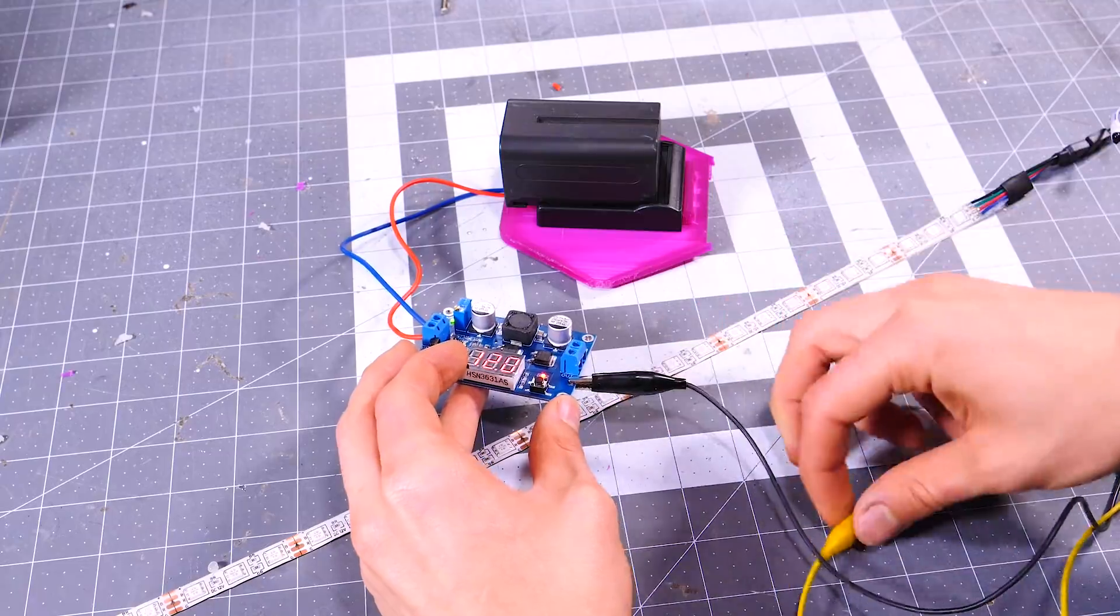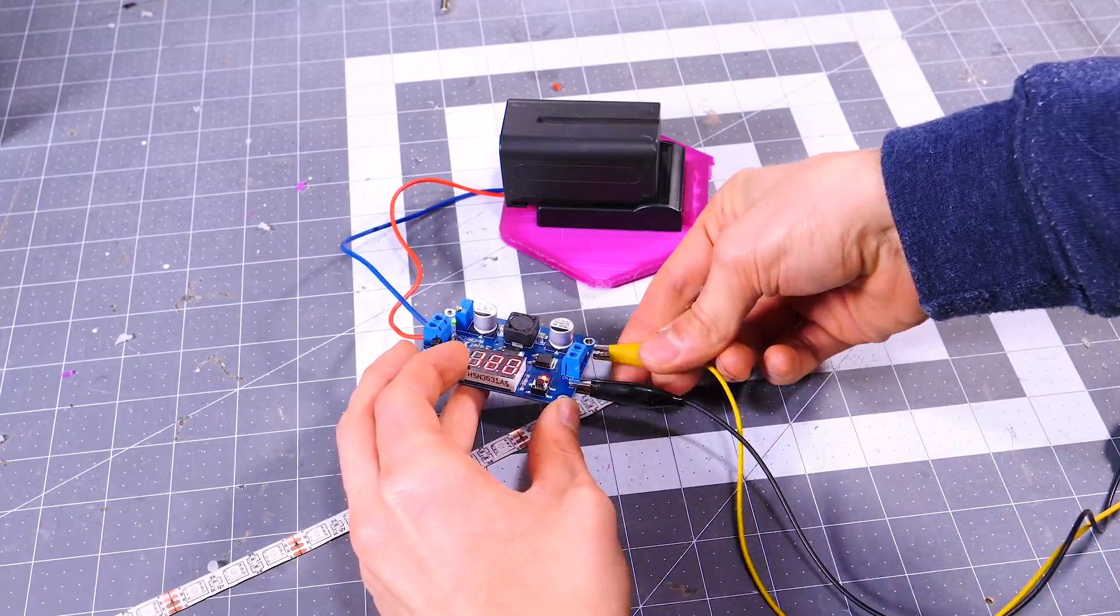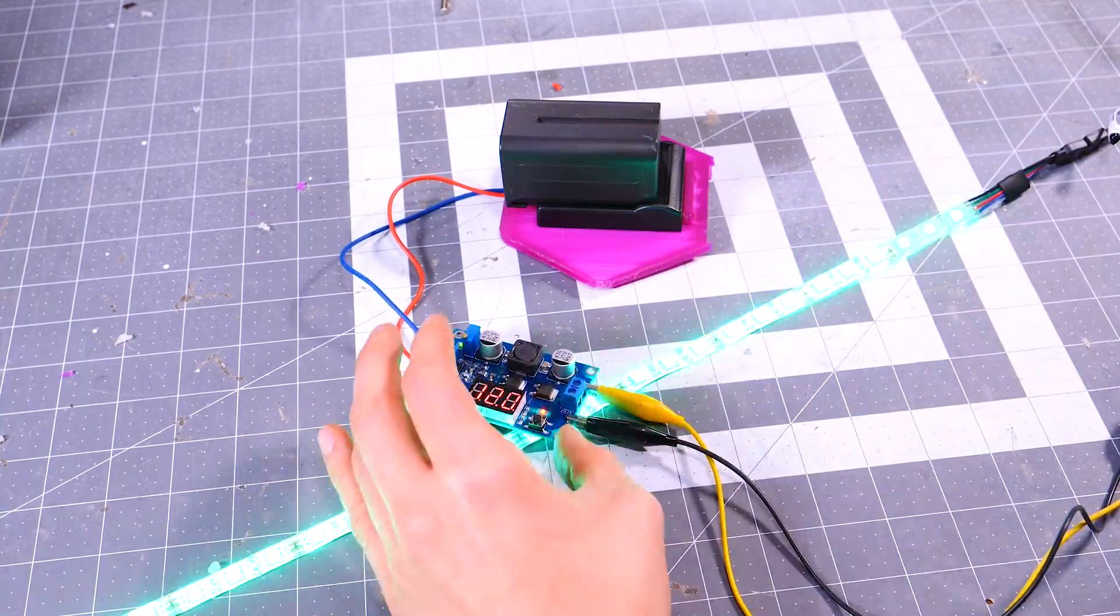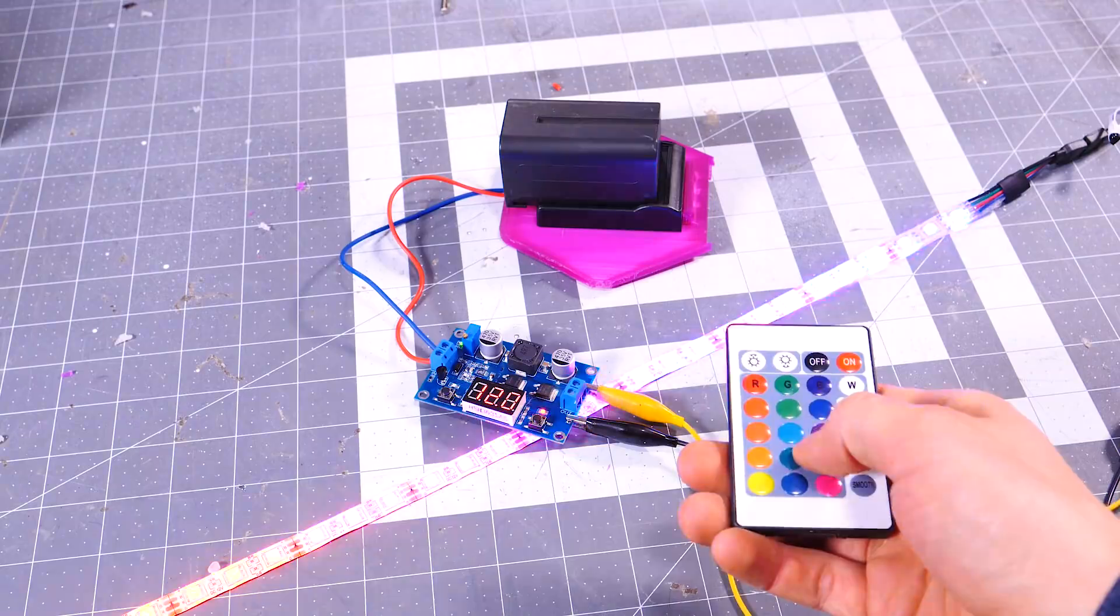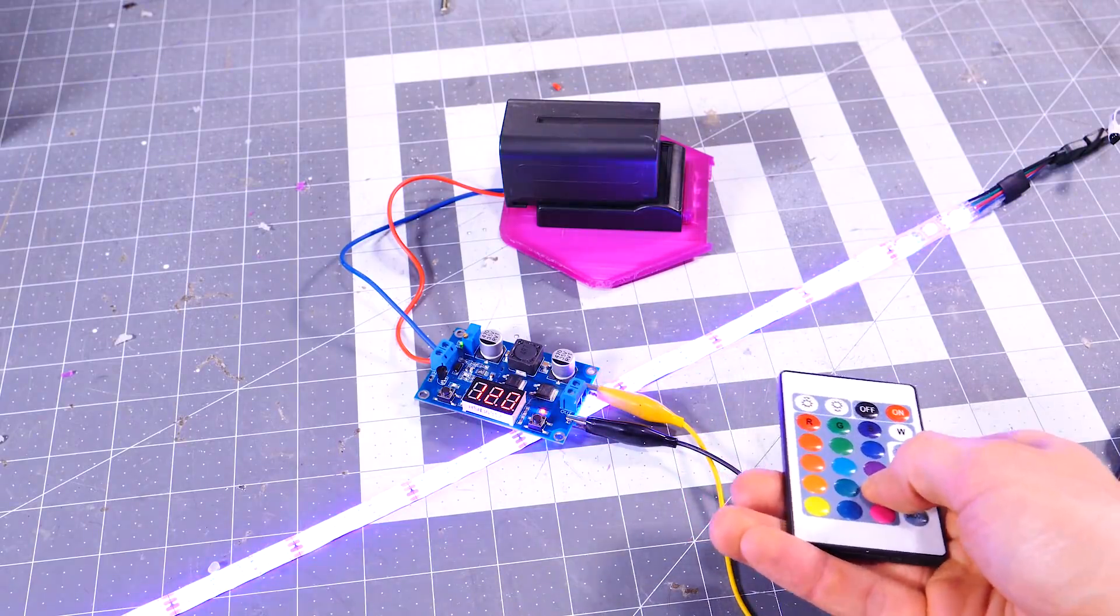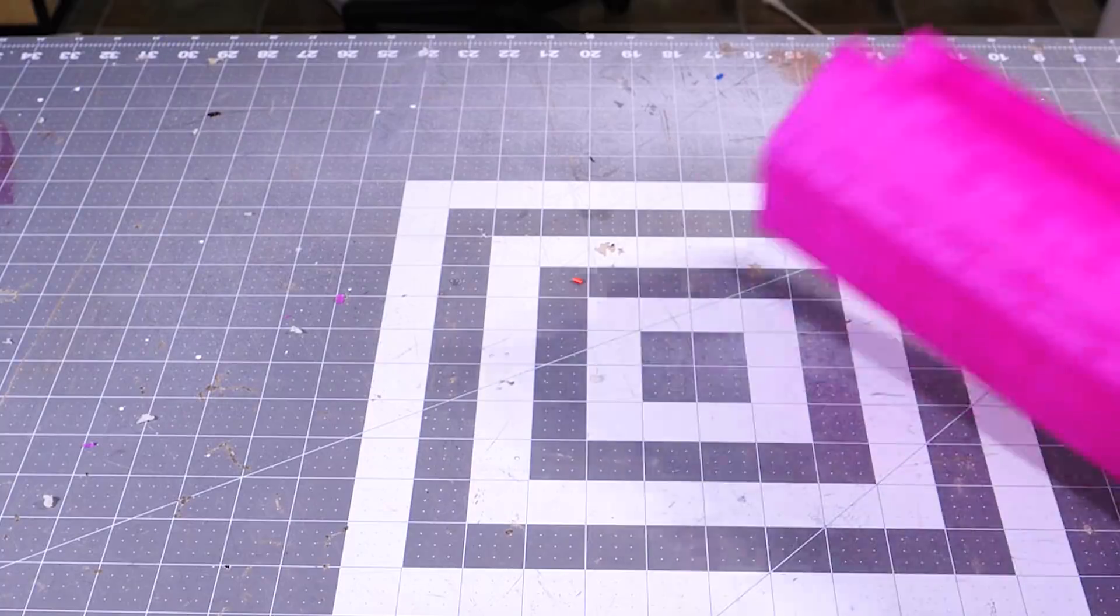To make sure it all works, I'm using some wires with alligator clips to connect to an LED controller, which again is connected to an LED strip. It seems to be working. You know, when the disco lights are on, we're ready to move along.